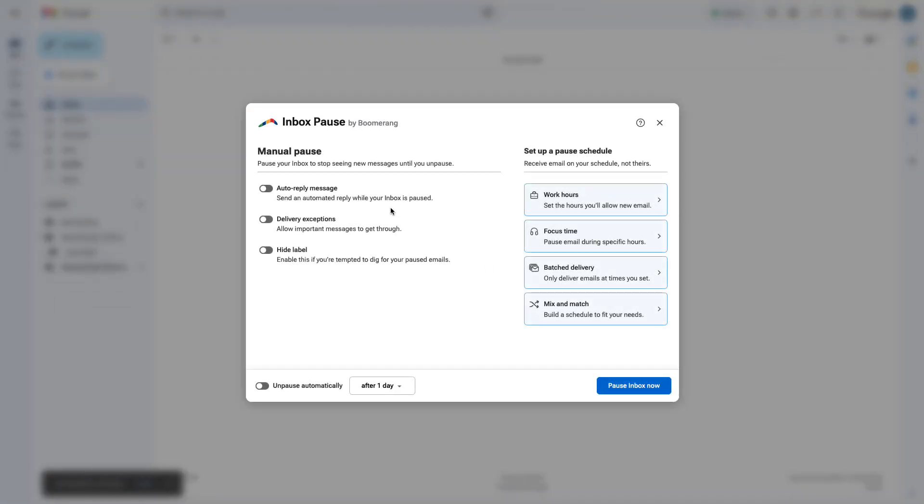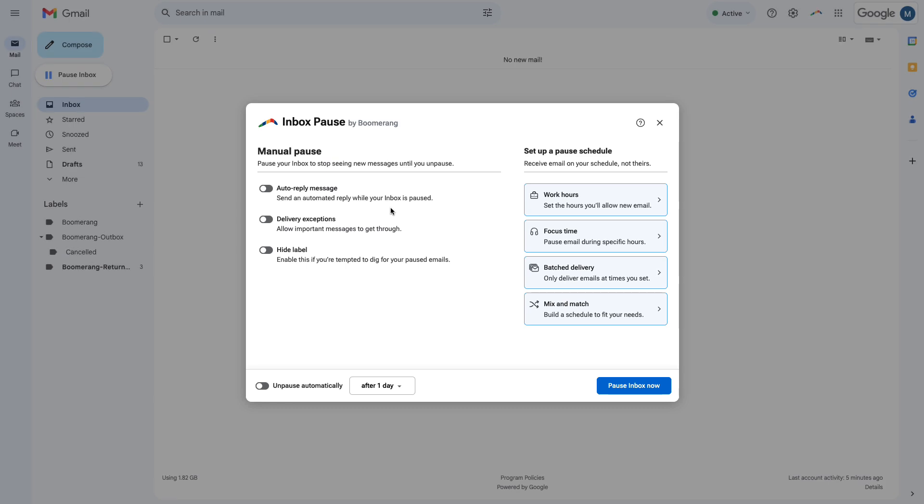When you eliminate constant interruptions, you can lower your stress, focus on what's important, and make the most of your time with your family and friends.